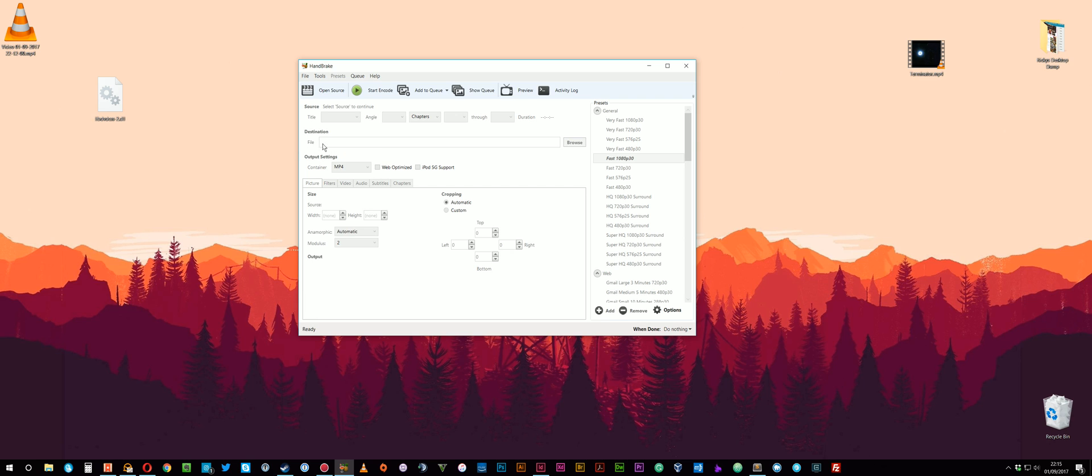So all you need to do then is just click browse on here. Point it to a place on your computer and give it a file name. And then just choose one of these presets. For DVD I've been using, I think it was this HQ 720p 30 surround and that's been working absolutely fine for me and it's not been creating massive files. So just do that and then just simply say starting code.